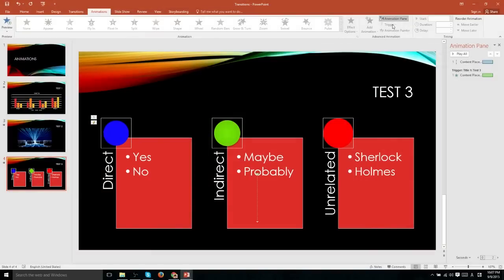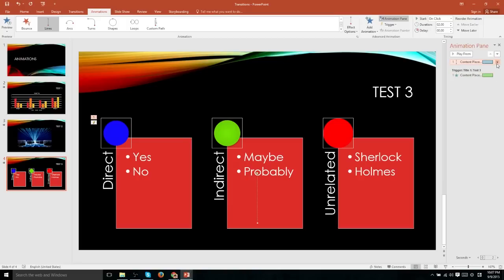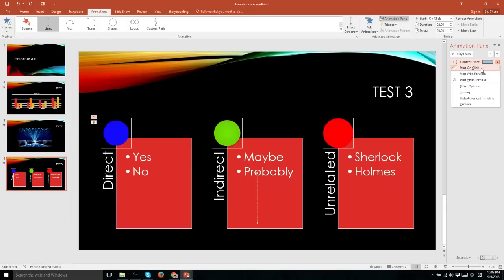However, you do have more triggering options than this trigger section in advanced animation. If you go to the animation pane and click on any of your animations, you can click on the drop-down menu to the right of the animation and tell it when it's going to take place. One option is to have it start on clicking the object inside of your PowerPoint presentation.